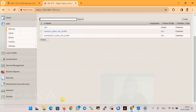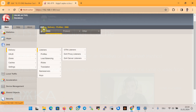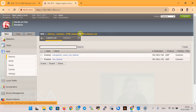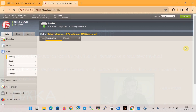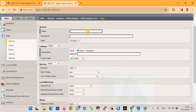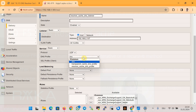In the final step, we configure a new DNS listener to use the new DNS profile we just created. In the section DNS Delivery, Listener, and then GTM Listener List, we create a new listener with the name 'resolver_cache_dns_listener', the IP address 192.168.2.107, and assign the DNS profile 'resolver_cache_dns_profile'.